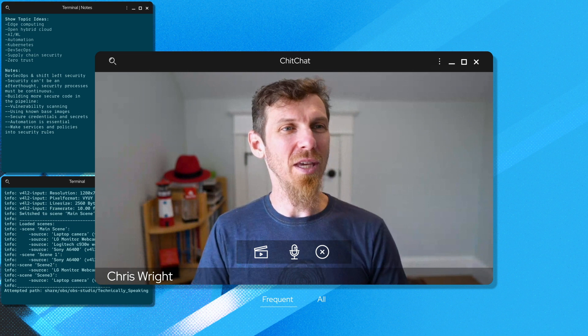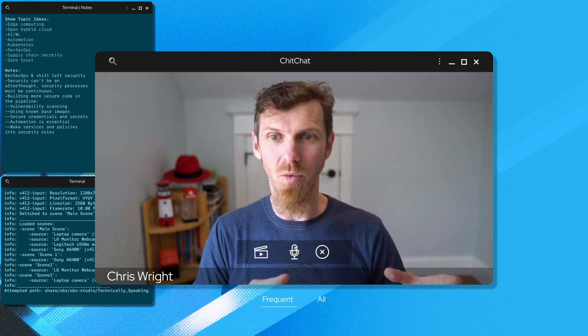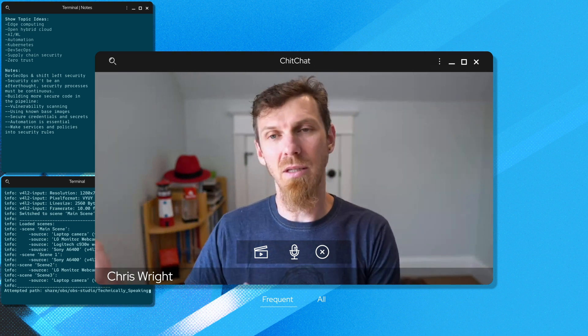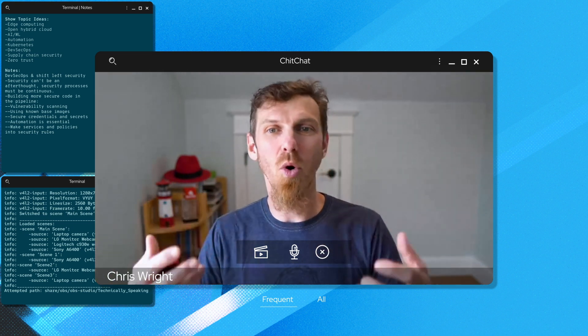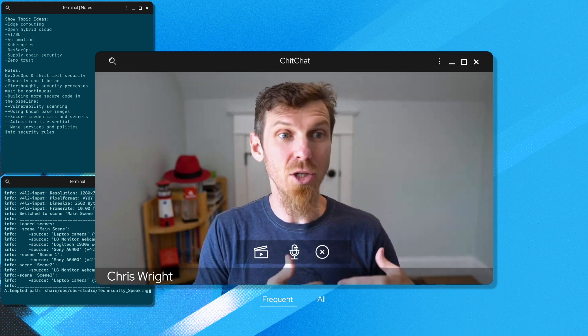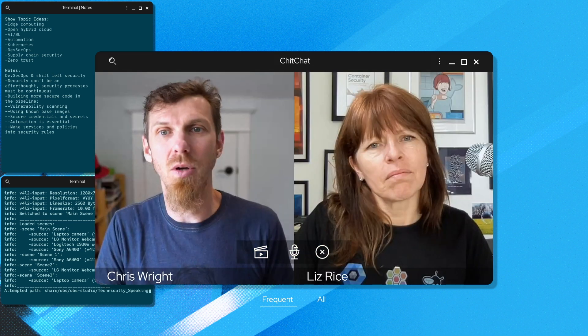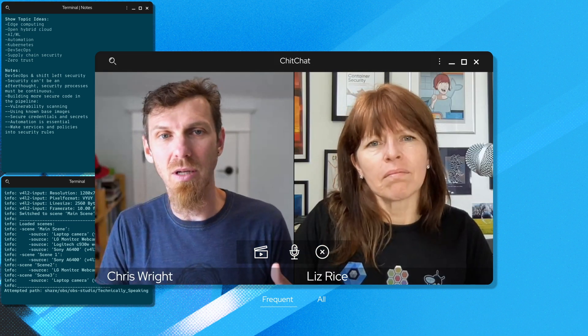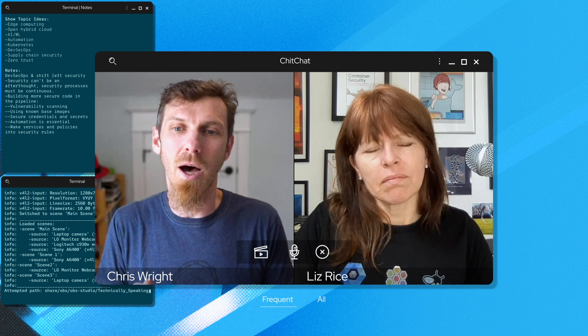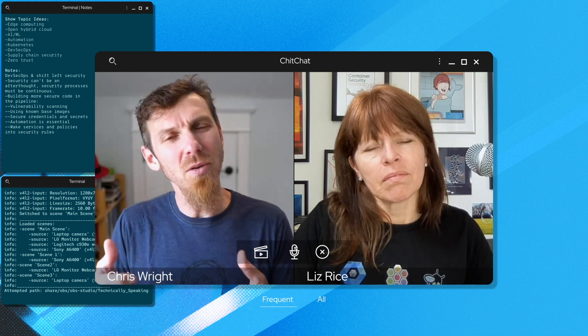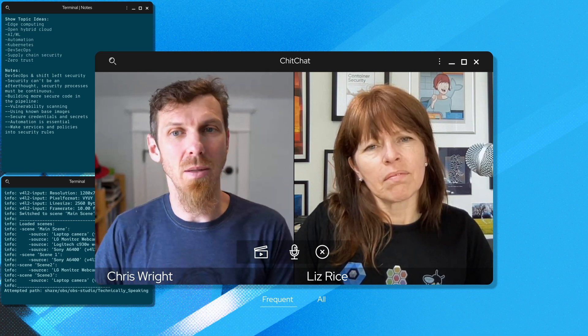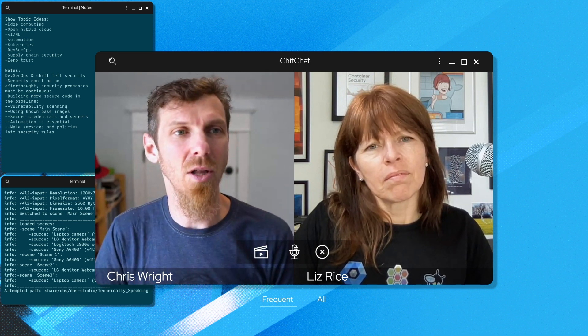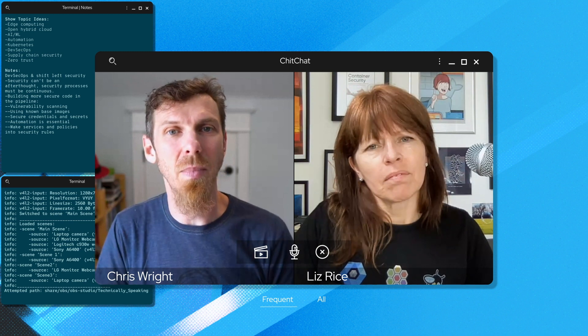I'm curious what you think about the evolution. I mean, we're in this shift left world and we've introduced DevSecOps. They're not brand new concepts. They're starting to take foot. But what do you see as the evolution of these concepts and what are the core technologies that you're excited about in this space?